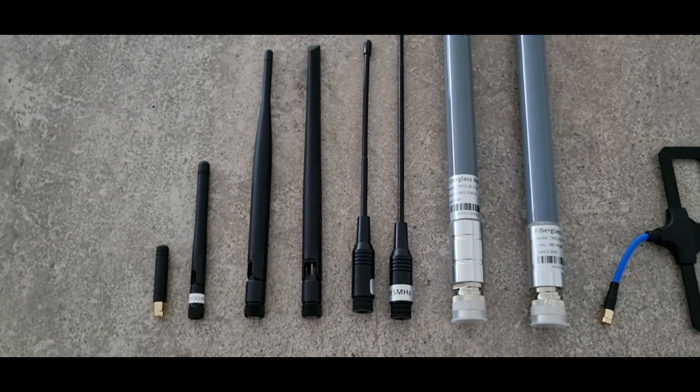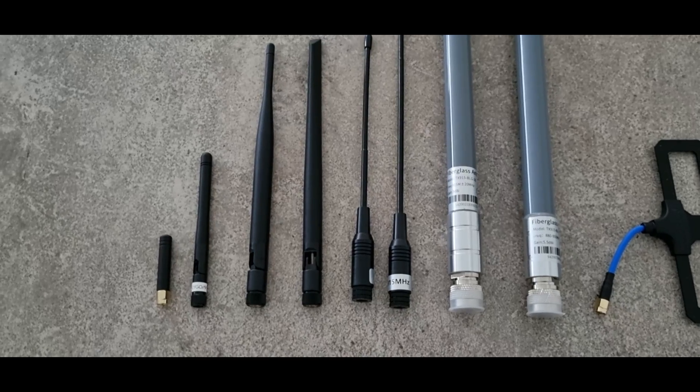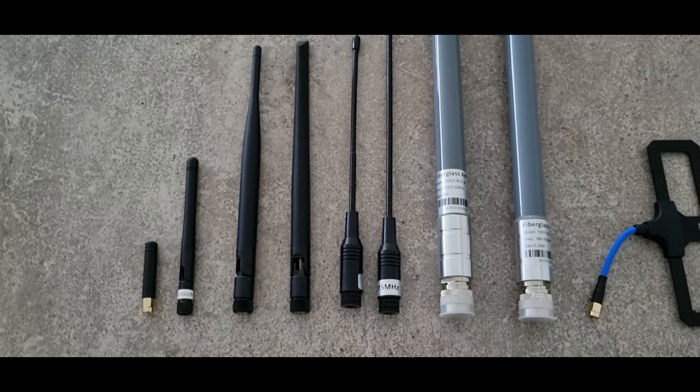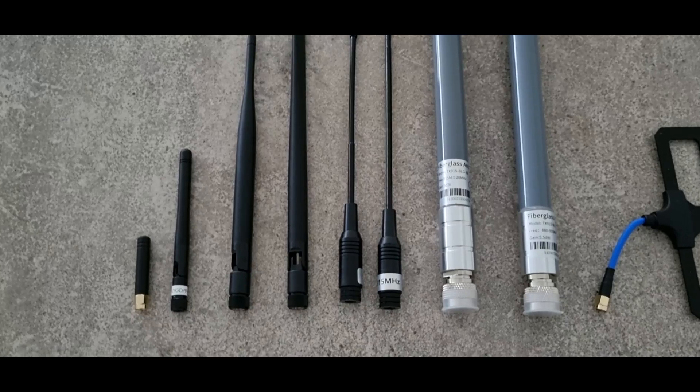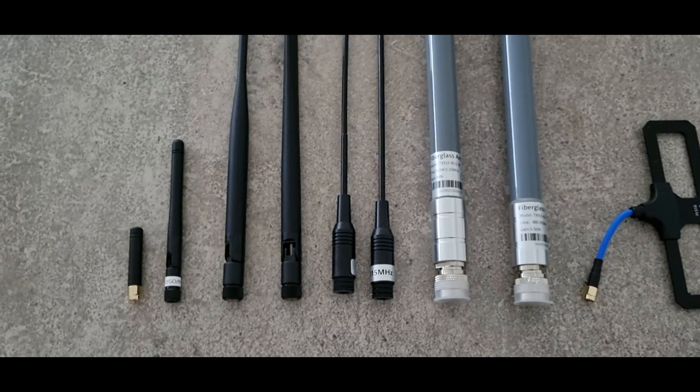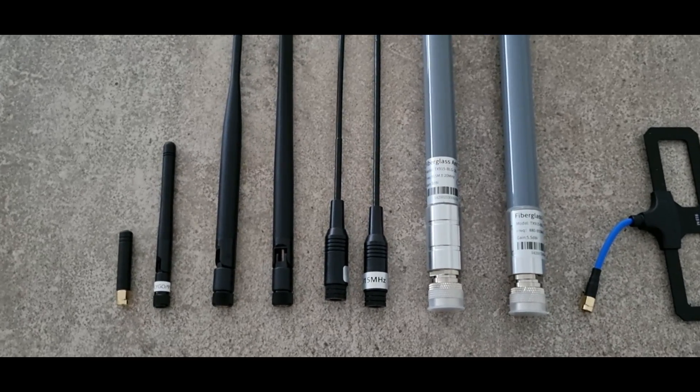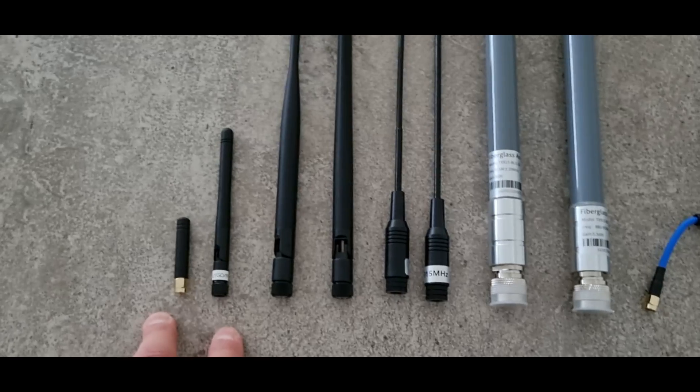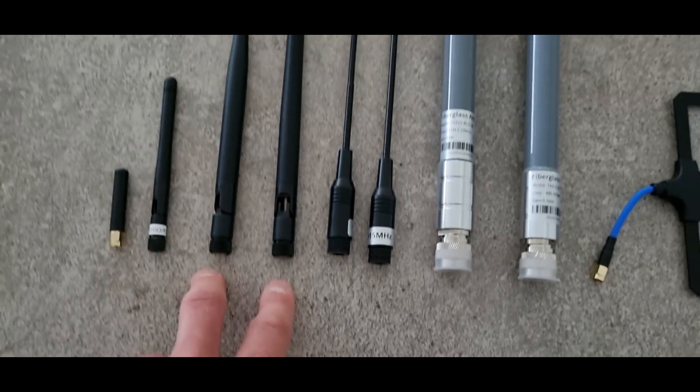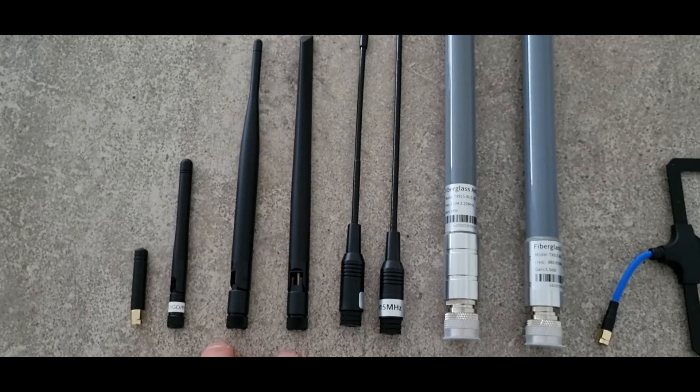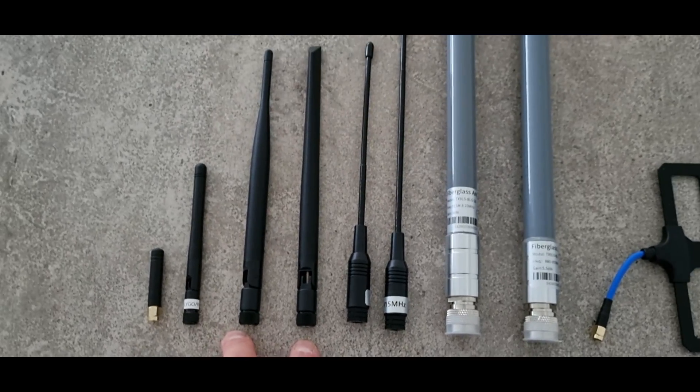I plugged into my Meshtastic node, found a local node that's about 3 kilometers away, measured signal to noise ratio. And the only big difference, big jump, was from going from small antennas to a half-wave length dipole, which is 20 centimeter ones.